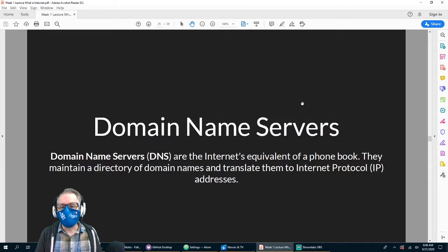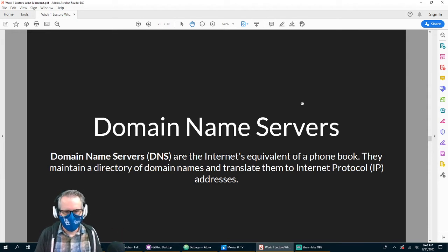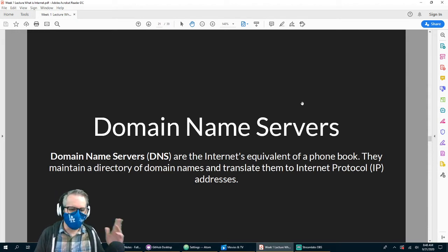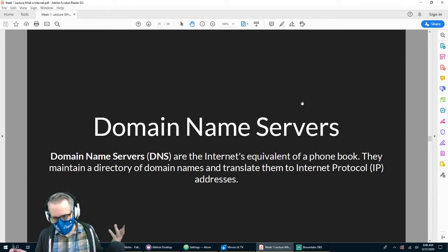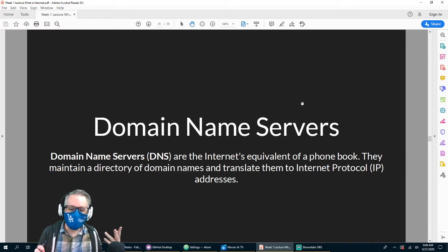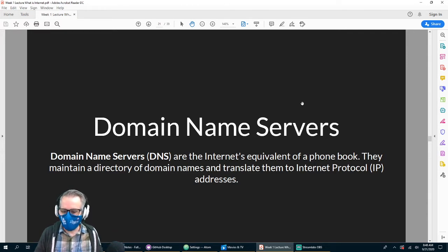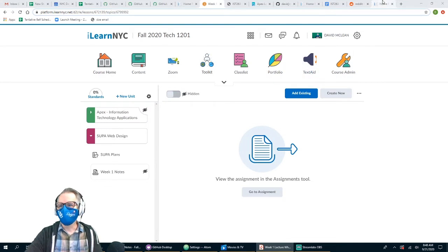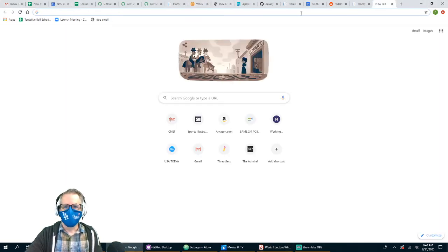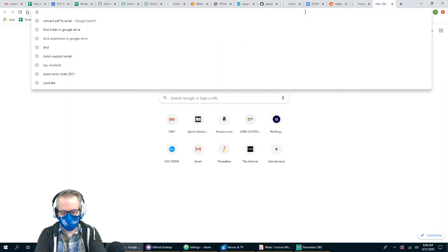There are things called domain name servers that make this easy for us so we don't have to remember a bunch of IP addresses — just domain names. It's like a phone book in a way — not that we use phone books anymore. It takes the IP address of a website so that when you type a domain name into your browser, like 'USA Today' because you want to read the news...